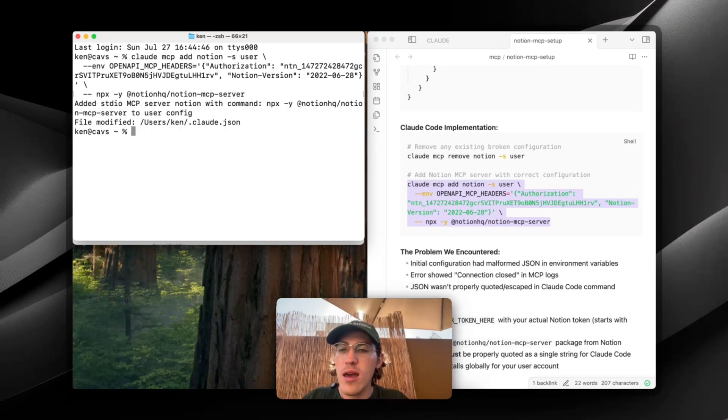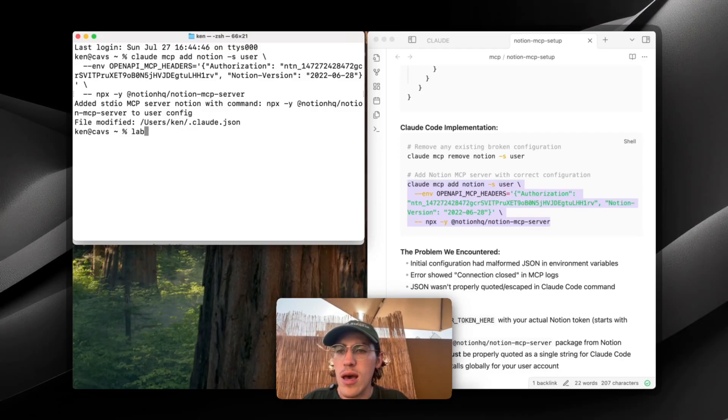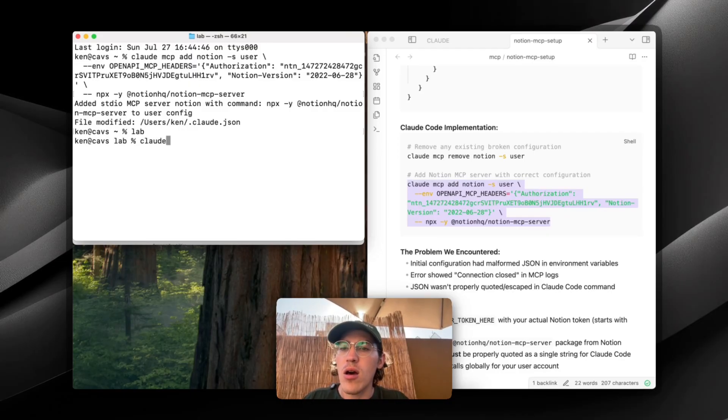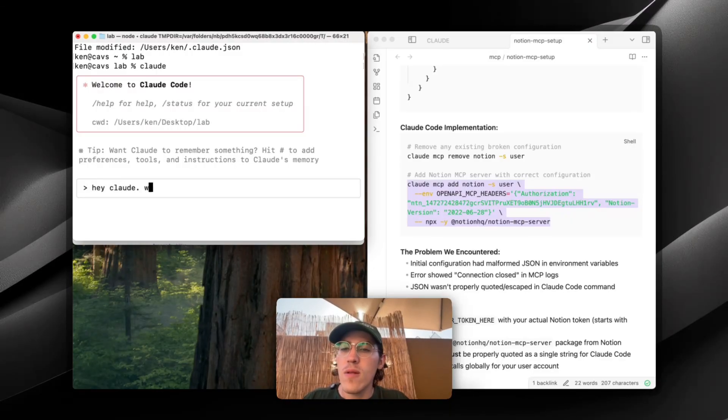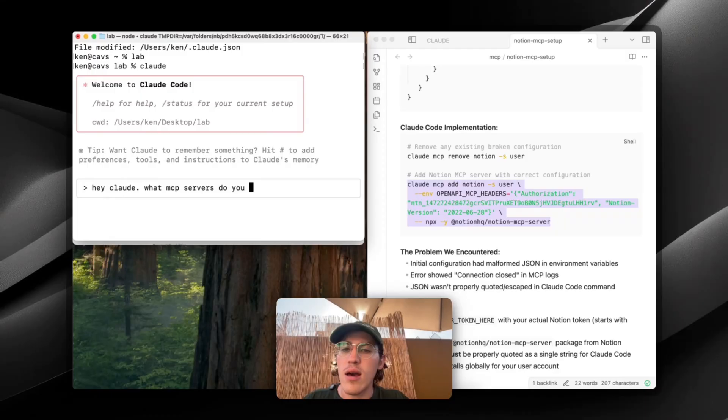So if I hit Claude, now we're not going to do it right here, we're going to go into the lab, and I'm going to hit Claude, and I'm going to be like, hey, Claude, what MCP servers do you have?